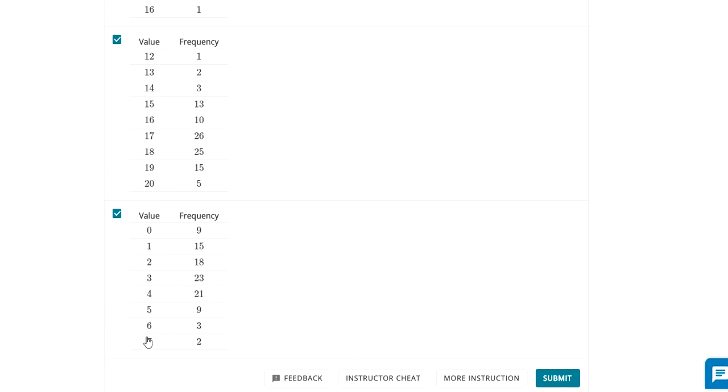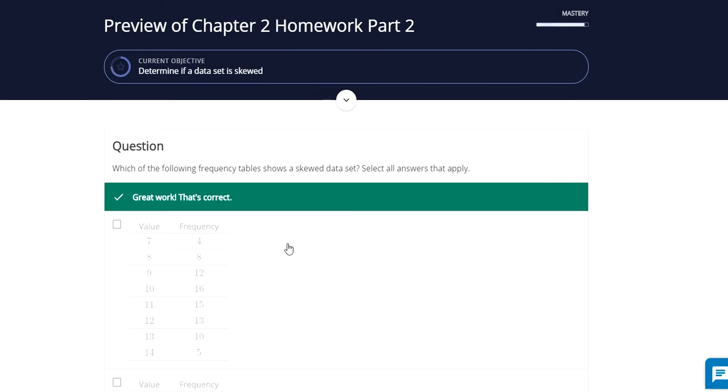So on this one down here, there's three sixes, two sevens, and there's nothing to balance. There's no threes and twos over here to balance it out on the left side. So I'm going to go with those two.